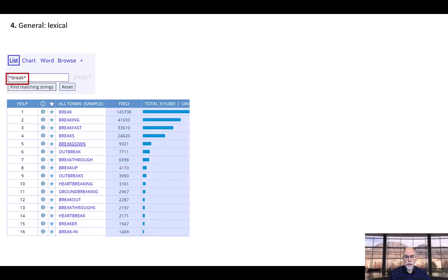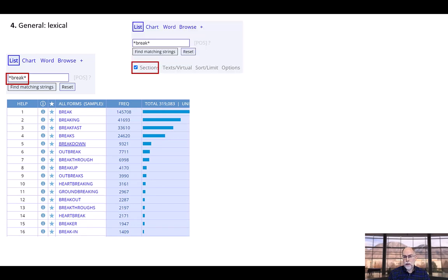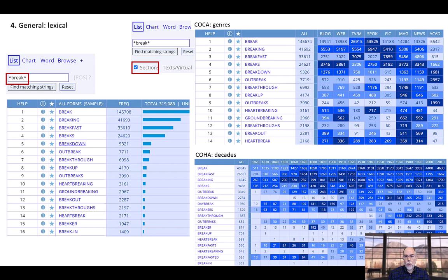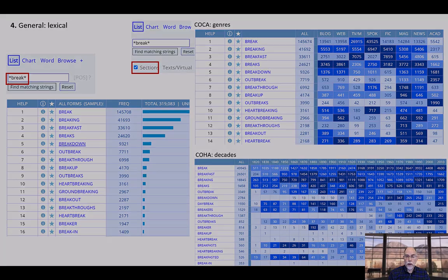In addition to seeing the basic frequency list, such as this list with break in the word, you can also click on sections to see the frequency of each word in each section of the corpus, such as the genres in COCA, the corpus of contemporary American English, or the decades, such as in COHA, the corpus of historical American English.